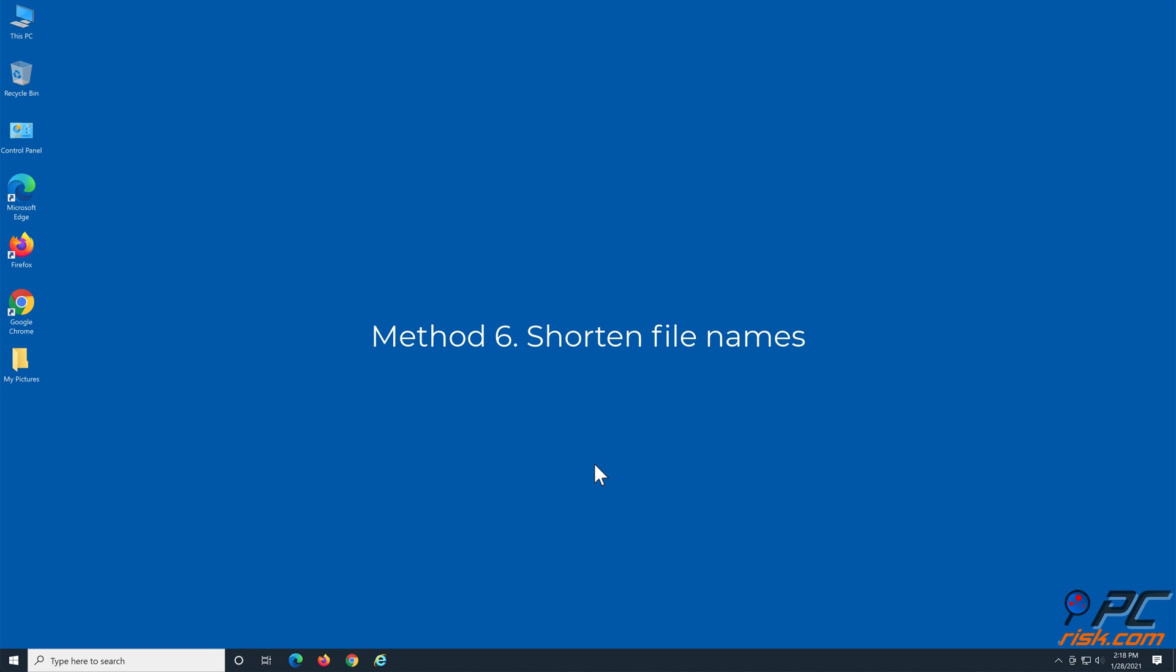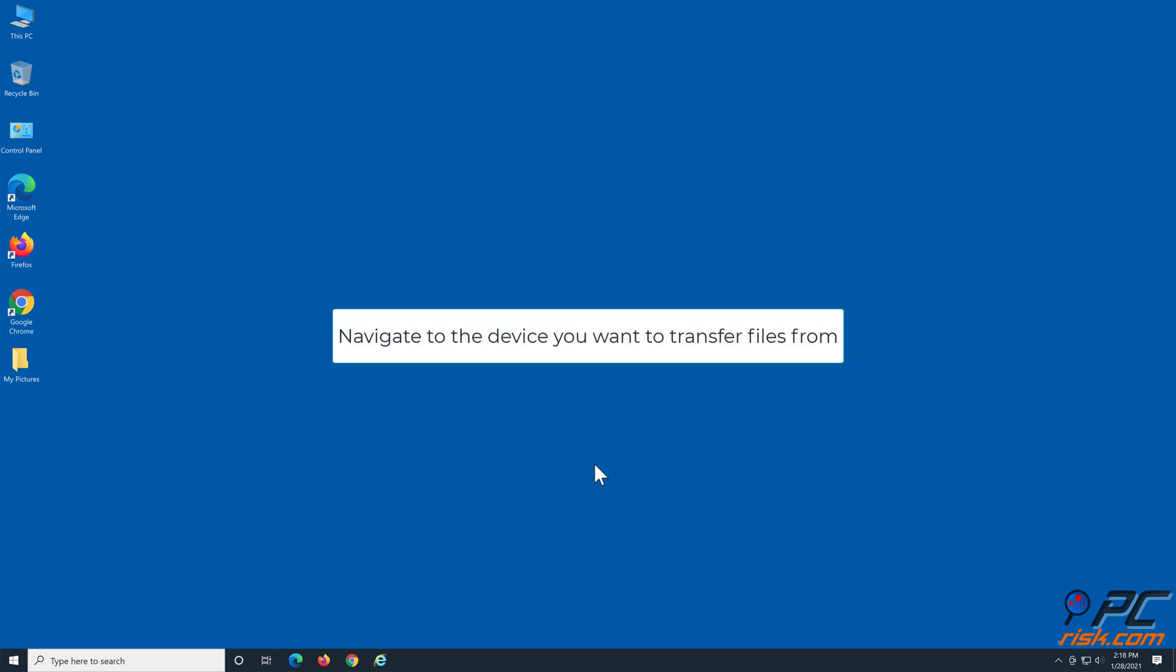Method 6: Shorten file names. Navigate to the device you want to transfer files from.